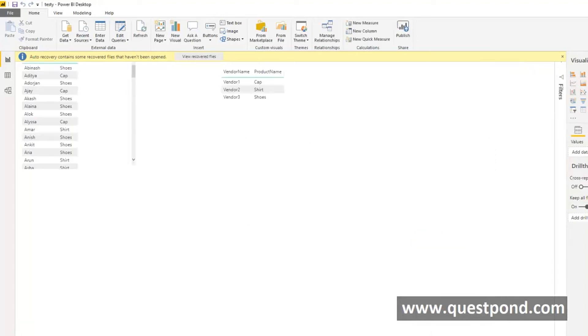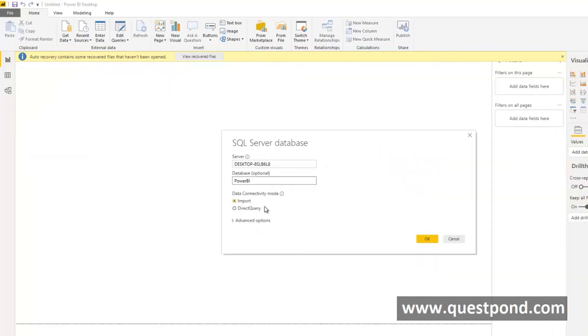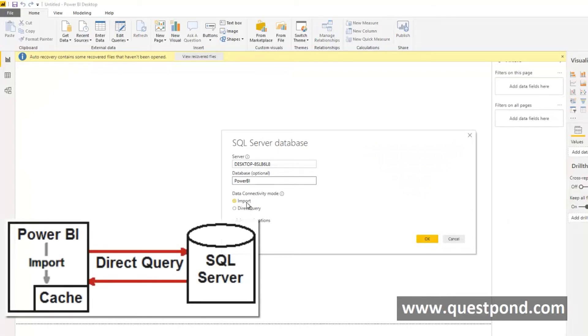In this window we have opened up the Power BI report using Import. Import means the data is taken from SQL Server and imported into the Power BI Cache. After that even if SQL Server goes down or even if SQL Server does not exist still we can preview the report.